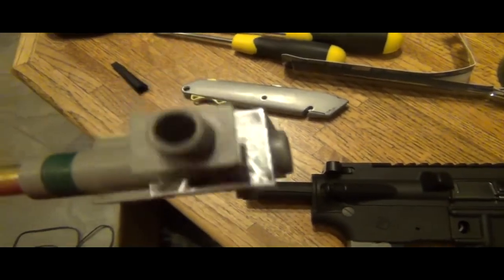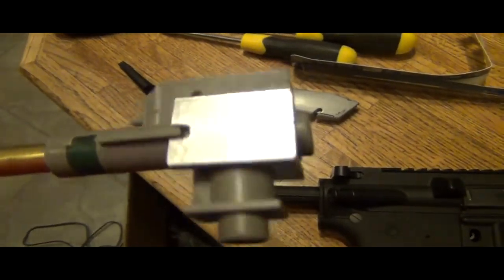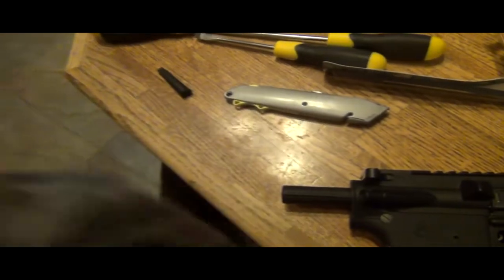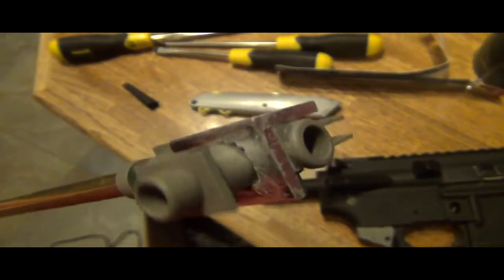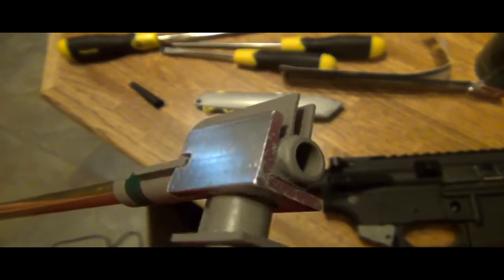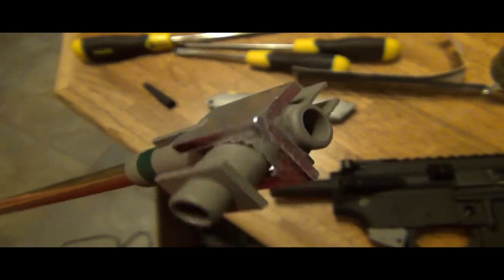Alright, so here's the piece. You can see a little bit of the hop.